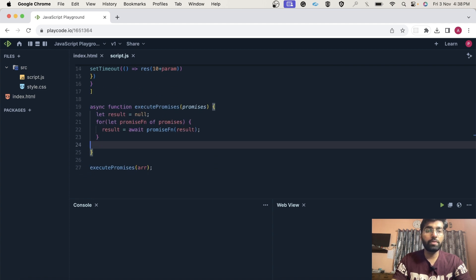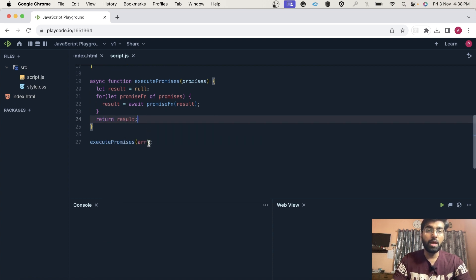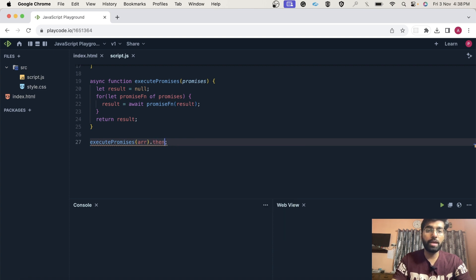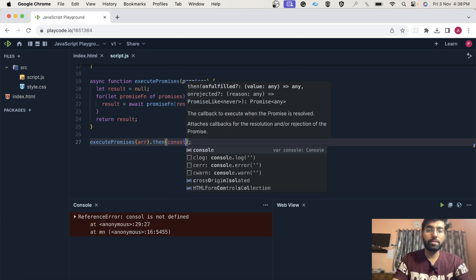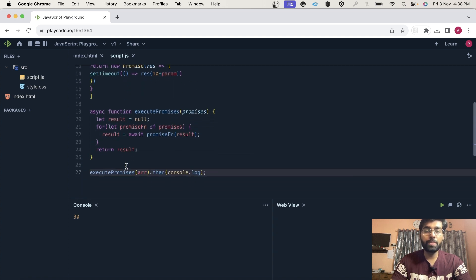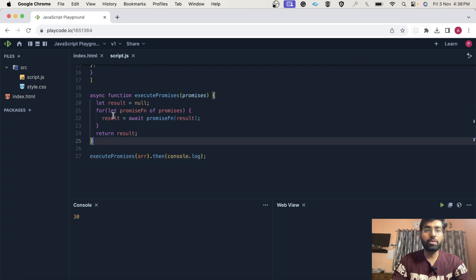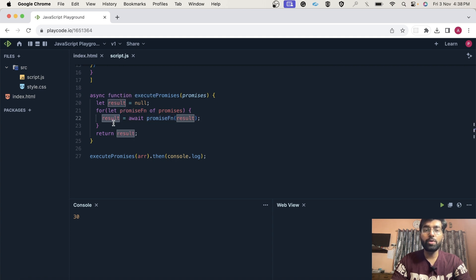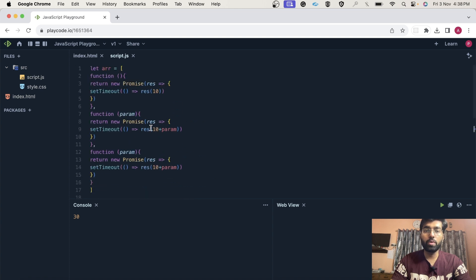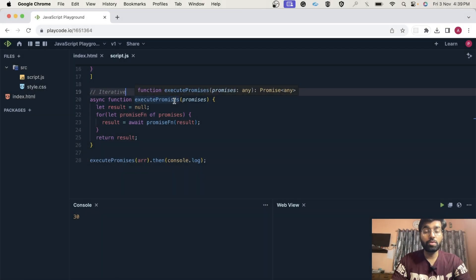Finally we can simply return the result. Over here we need to use dot then dot catch since it's an async function, and I am simply going to pass console.log so it will return the result. As you can see, we have successfully got 30. This was the simple iterative solution you can give to the interviewer. The basic intuition is to run a loop to call each function, get the promise result, and pass that result to the next promise function because it is being used again and again.